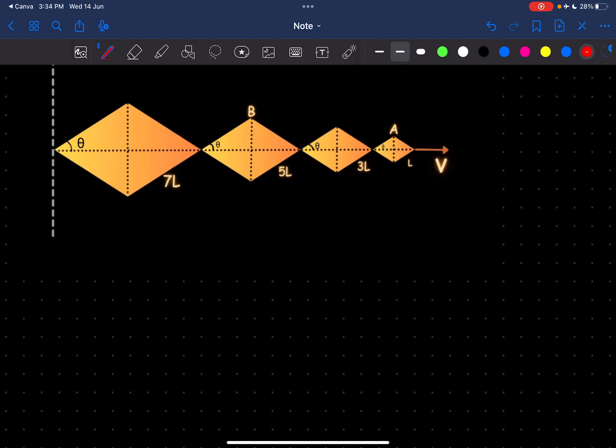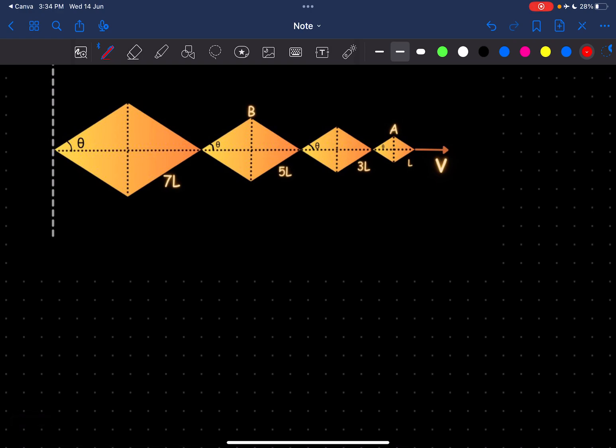Hey everyone. In this problem we've been given a structure which has 4 rhombuses whose side lengths are in the ratio 1:3:5:7. This end O is fixed, and this end, let's say C, is being pulled towards the right with a velocity V. In this condition we are required to find the velocity of point A and point B.